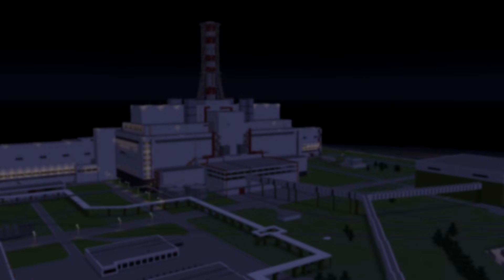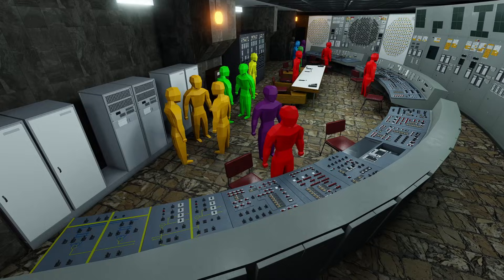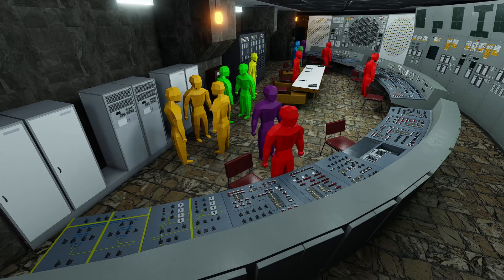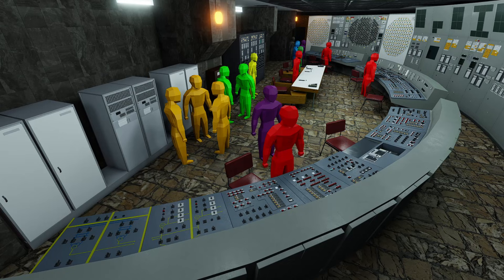It is now midnight, April 26th, 1986. The fifth shift has taken control of Chernobyl Unit 4, and in 84 minutes, the reactor that they are operating will be destroyed.